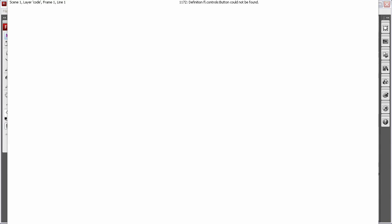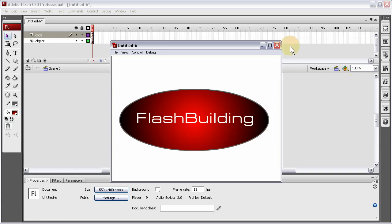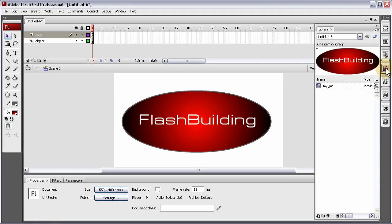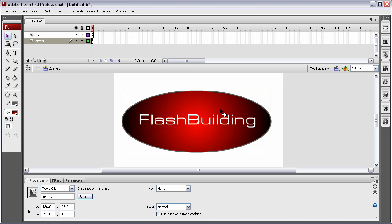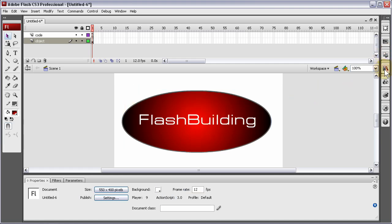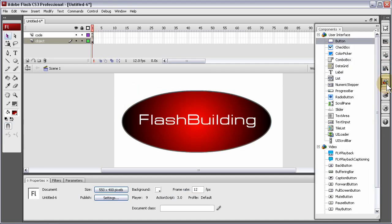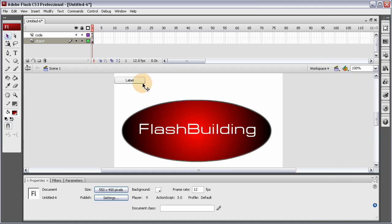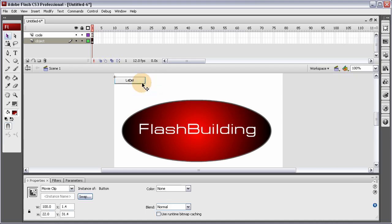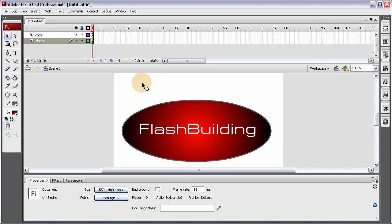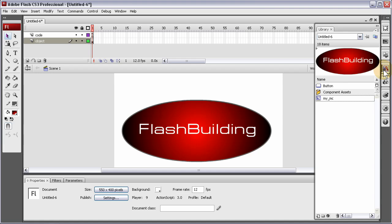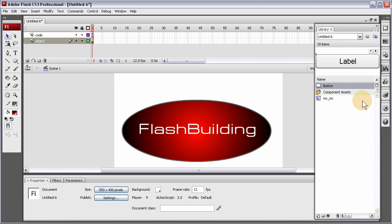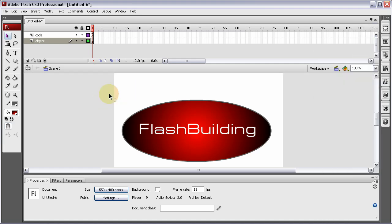Definition FL controls button could not be found. That's because we don't have that in our library. You see here? It's only that my MC movie clip. This thing I made. So what we do is we go into the components library again. We pull out a button. Put it on stage. And then just press control X and get it out of there.